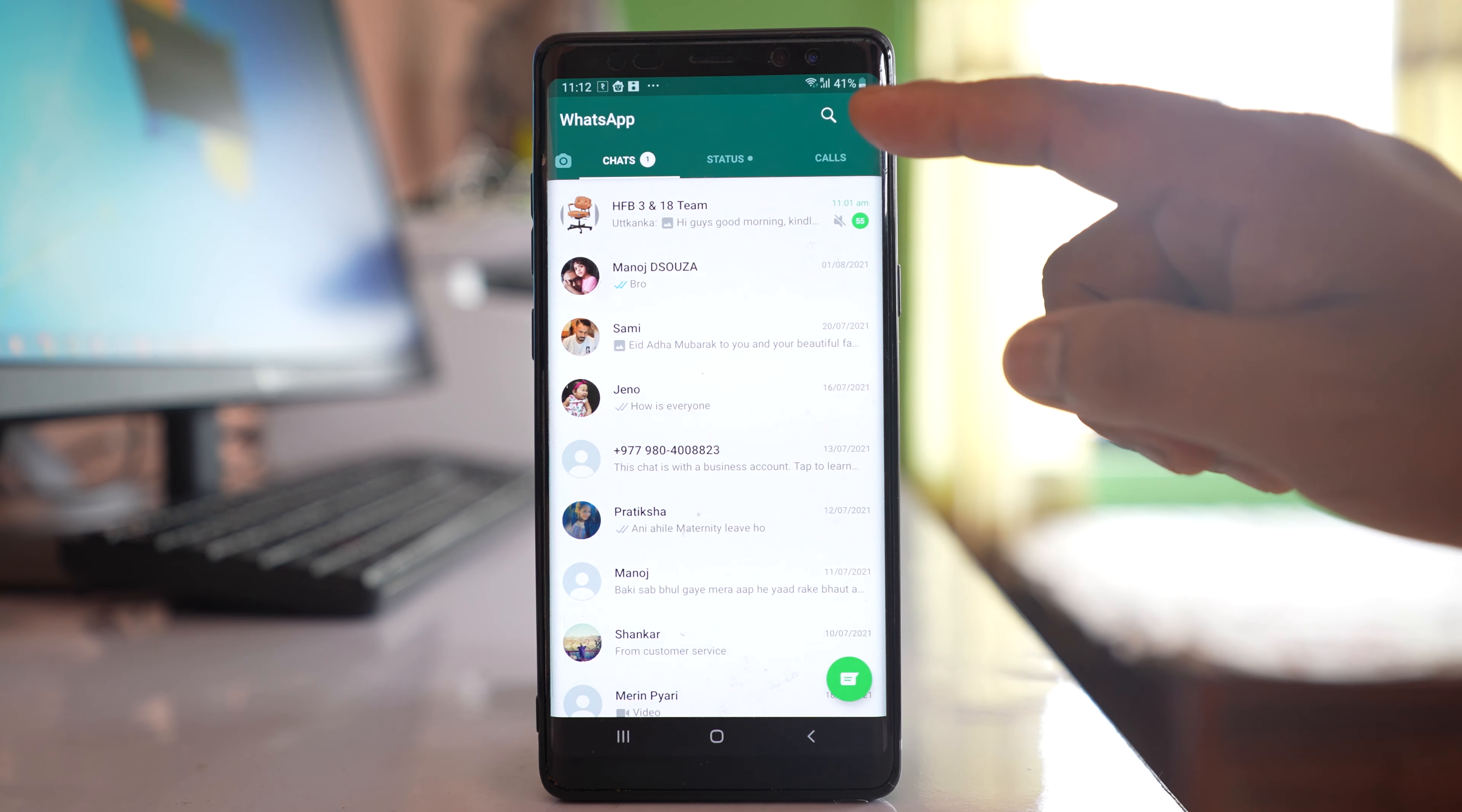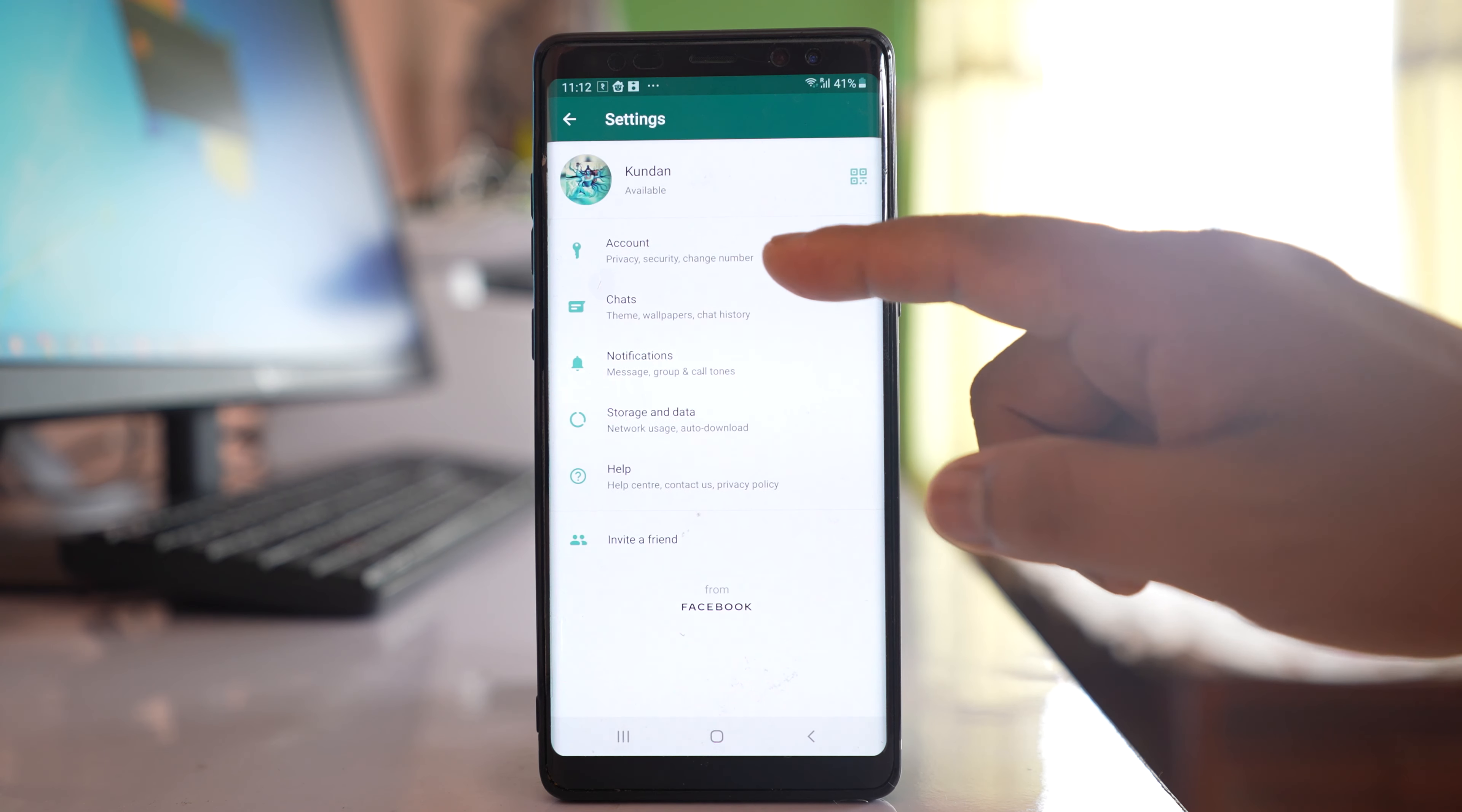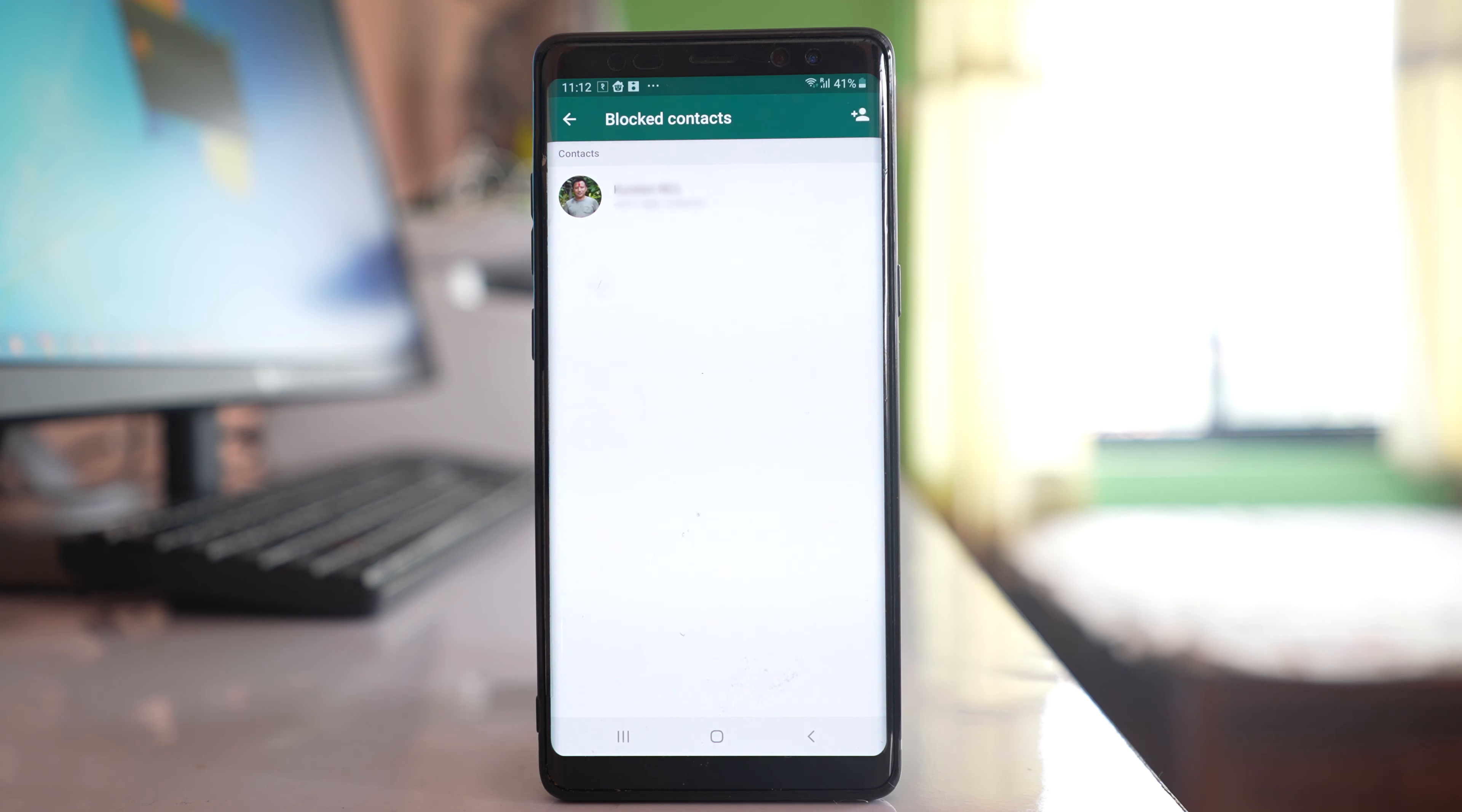Now let me go to the more option, settings, accounts, privacy. Let me go to blocked contacts. So this was the contact which was blocked.